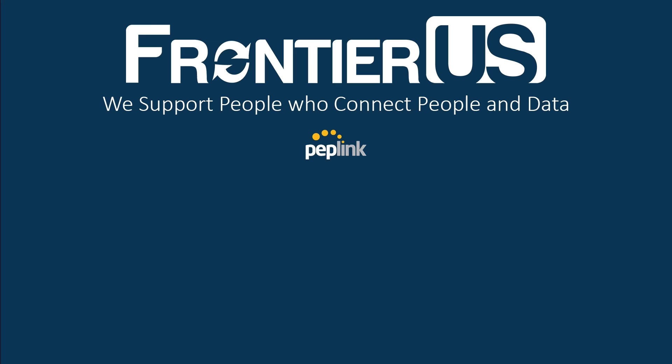Alright, that brings us to the end of this installment of the Frontier US Training Academy. If you found this video useful, don't forget to like, subscribe, and hit that notification bell. Thanks for tuning in and see you next time.